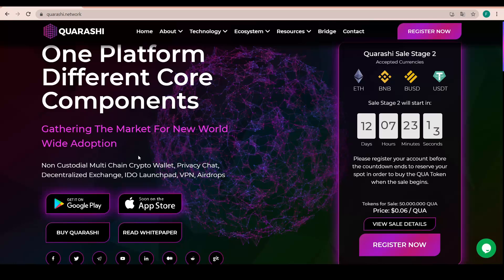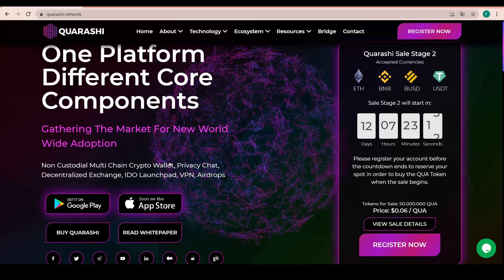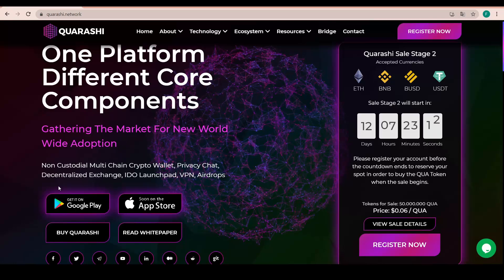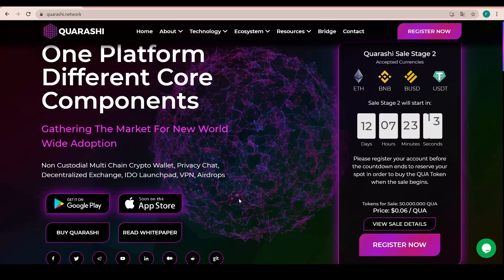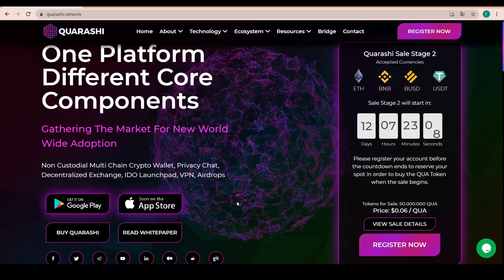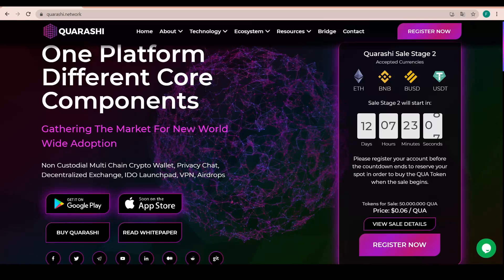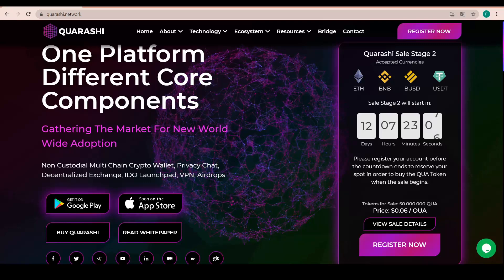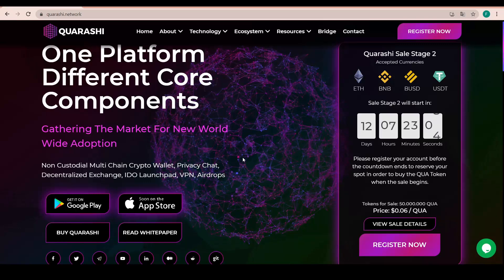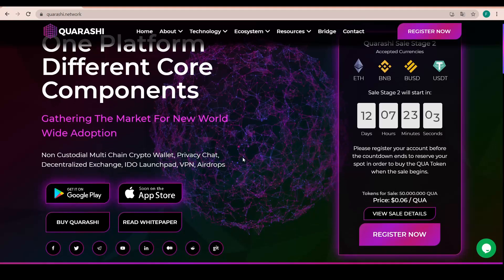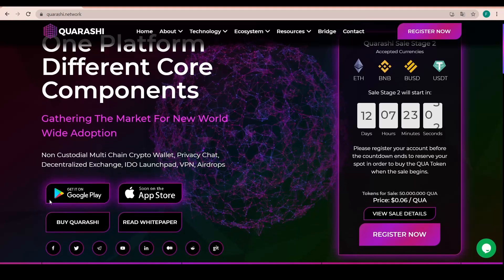A non-custodial multi-chain crypto wallet, privacy chat, decentralized exchange, IDO Launchpad, VPN and airdrop. So they are actually providing literally everything in just one platform. Really great.